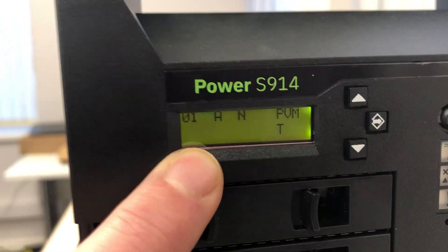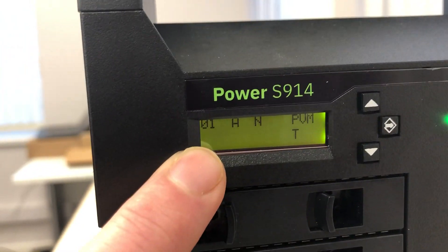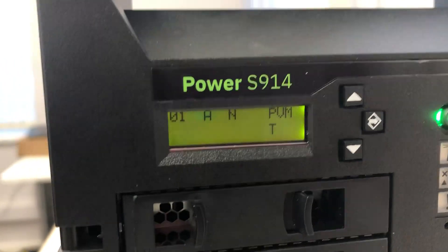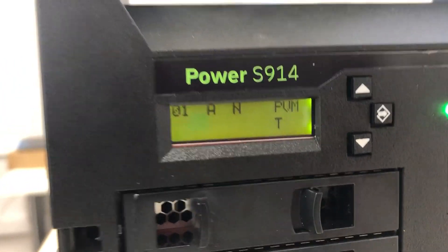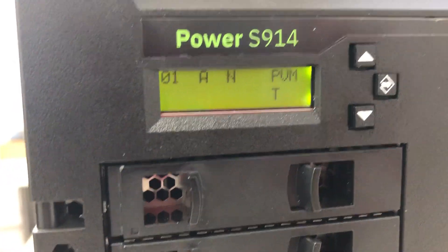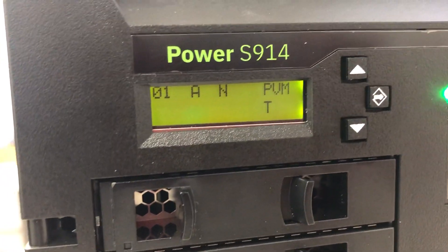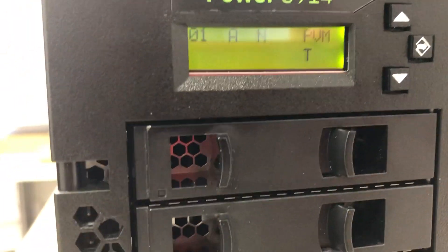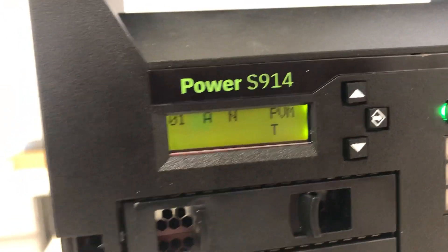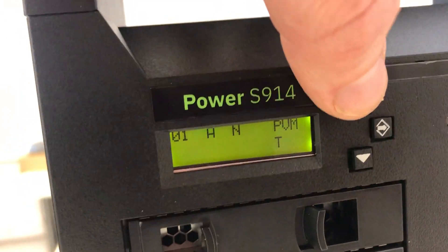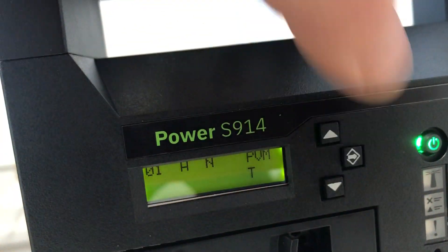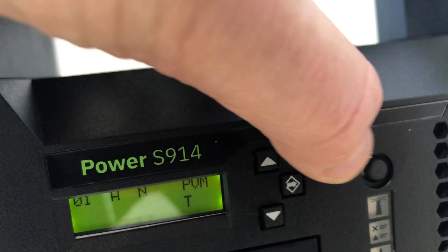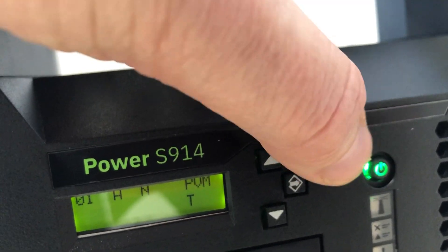When the hypervisor, the FSP more on that later, has finished initializing then I get my 01 alpha November. Because I'm connecting this for the first time I want to change the boot mode from A to B and from N to M. So to do that I've got my up down and enter buttons. I can do this whilst the machine is off.